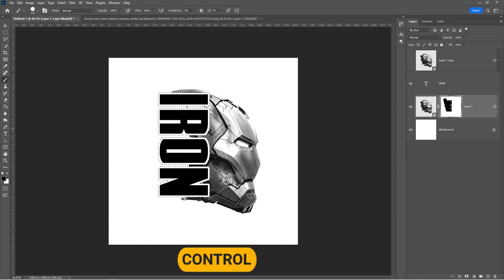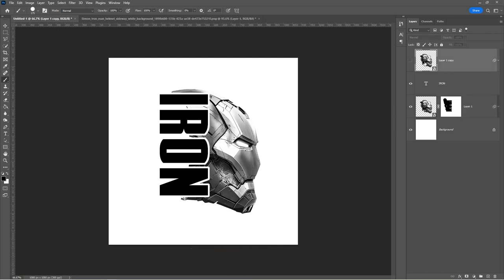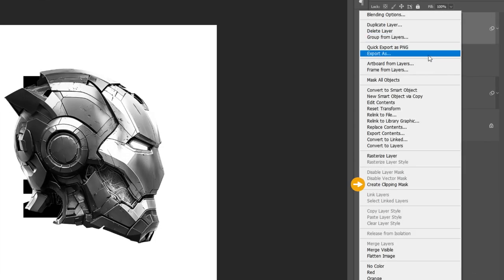Press Ctrl-D to deselect. Unhide the top layer. Right-click and select Create Clipping Mask.